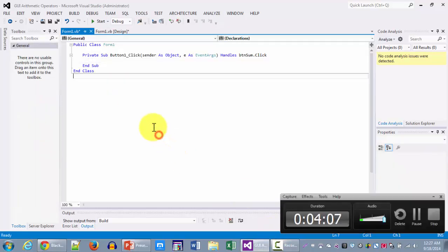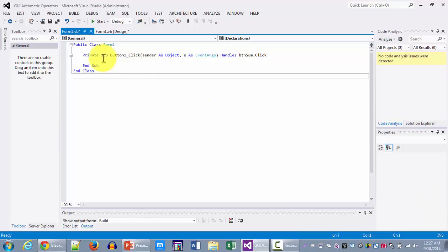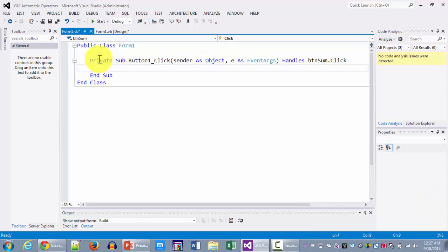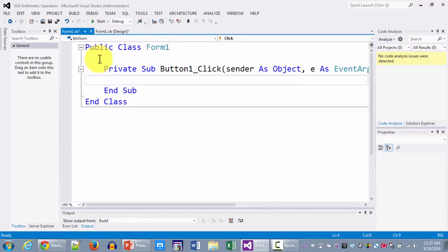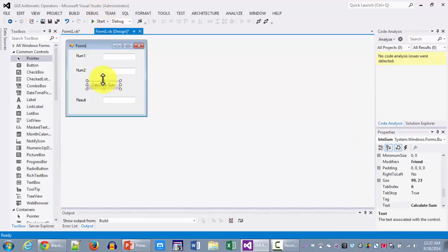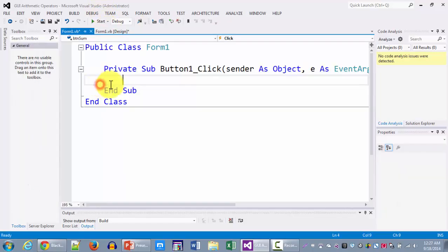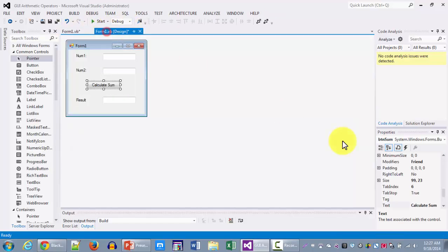As you can see behind the scene that the code is smaller so we're going to be increasing the size here so that it's readable. And here you can see that this is the button and this is the code behind the scene.